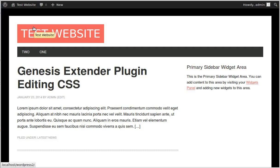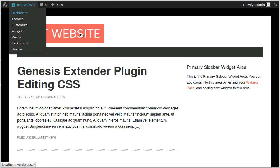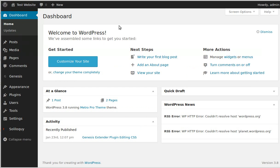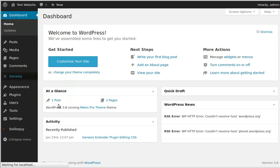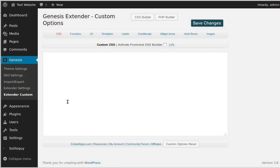I want to show you the basics of using a plugin for the Genesis framework called the Genesis Extender. So if we go to our dashboard — I've already installed the plugin — in our Genesis menu if we go down, because we've got the plugin installed, we've got this option: Genesis Extender Custom. So we click that.